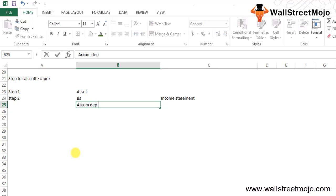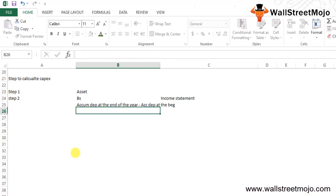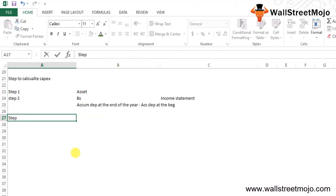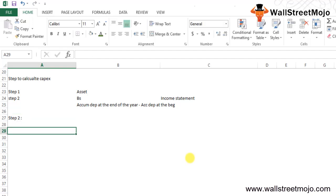So depreciation expense equals accumulated depreciation at the end of the year minus accumulated depreciation at the beginning of the year. Step 3 is simply to calculate the CapEx using our formula. Let's get to an example to understand this with some numbers.